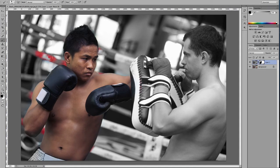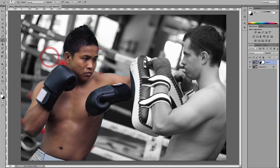If you make a mistake — for example, if I carry on painting with black, it's going to start revealing color where we don't want it. So press X to change the foreground color to white. If you paint with white, it takes away that color. Whenever you make a mistake while painting on your mask, you can always switch to white to do the necessary adjustment.